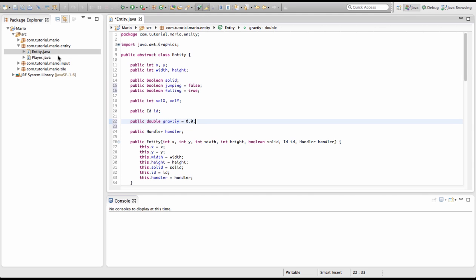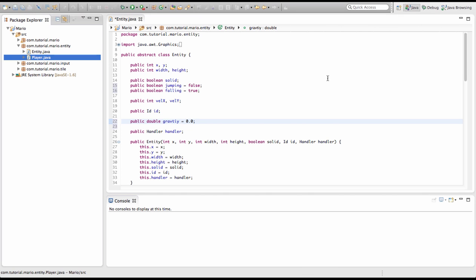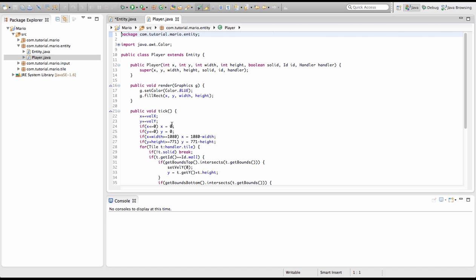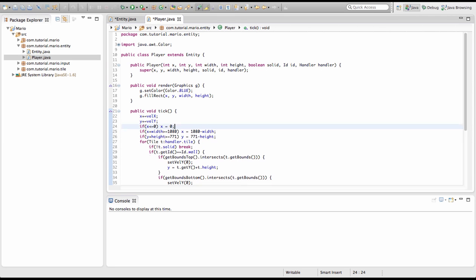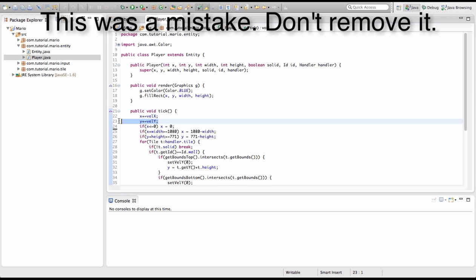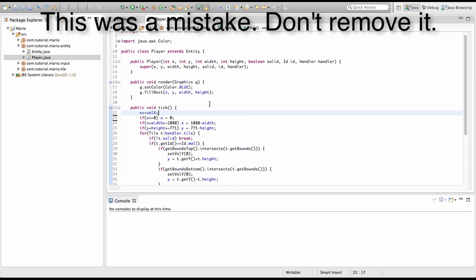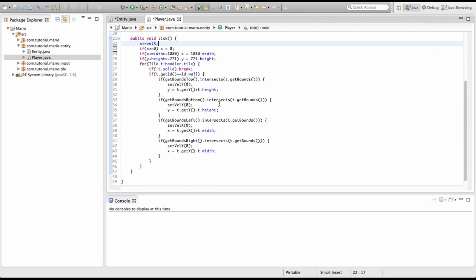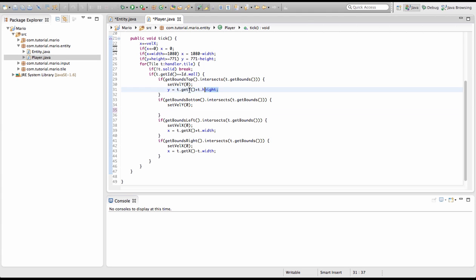Now we're going to go into our player class. We're going to remove the check if y is less than or equal to 0 then y equals 0, and we're going to remove y plus equals 0.0y. We'll keep the getBoundsBottom and getBoundsTop methods for collision detection but remove the others.